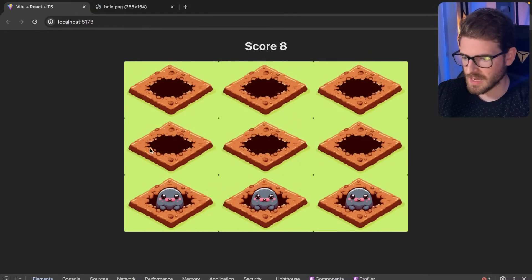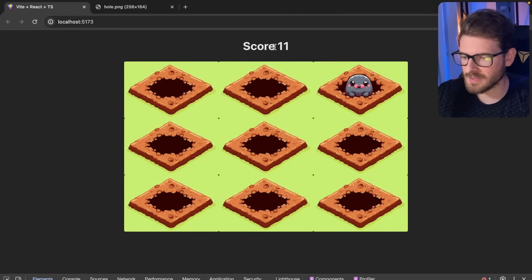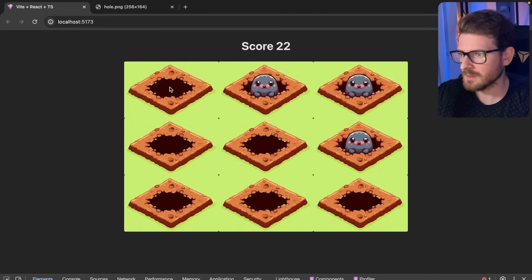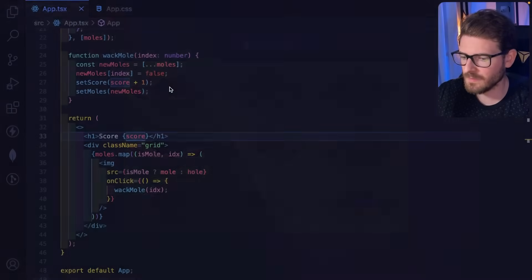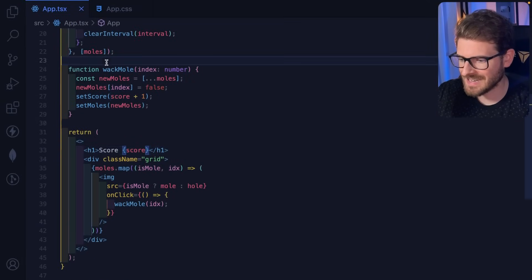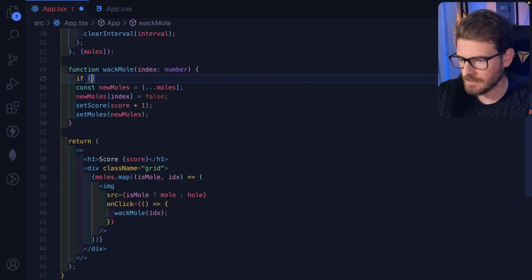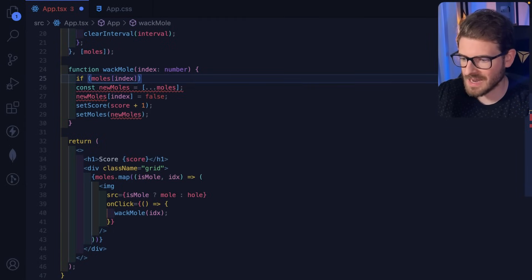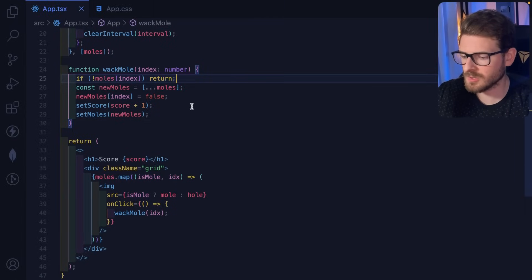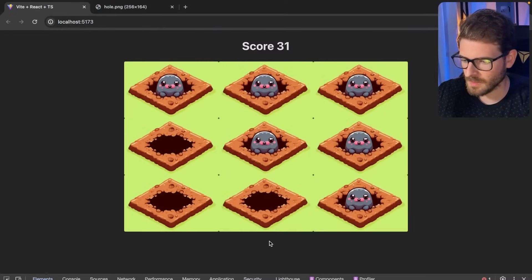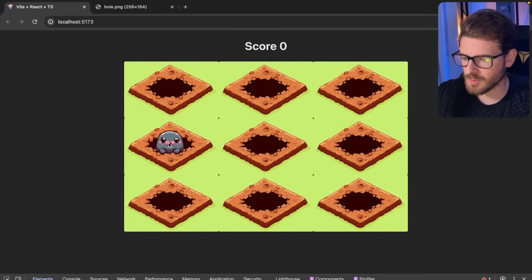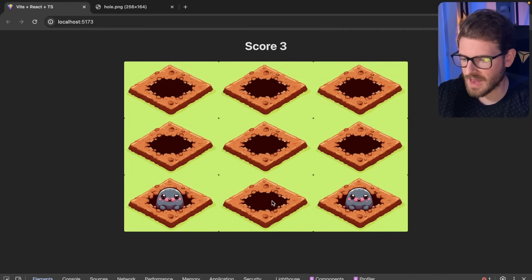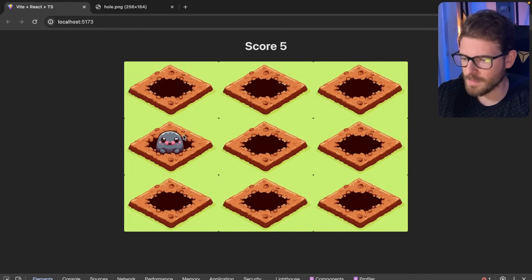There's a bug: clicking empty holes also increments the score. The fix is simple — inside whackMole, if 'moles[index]' is not true, just return early and do nothing. Refreshing the page, moles pop up, clicking them scores a point, but clicking empty holes no longer increases the score.